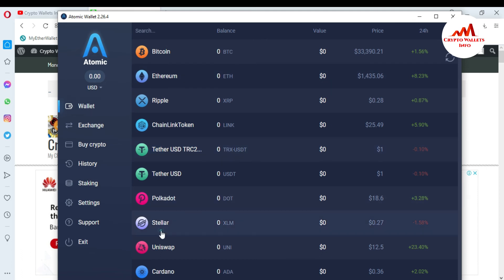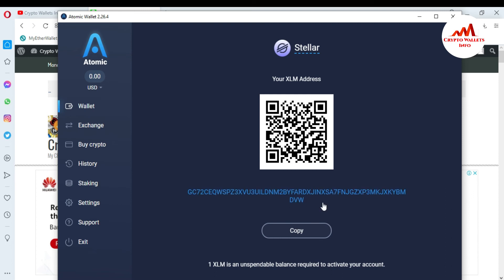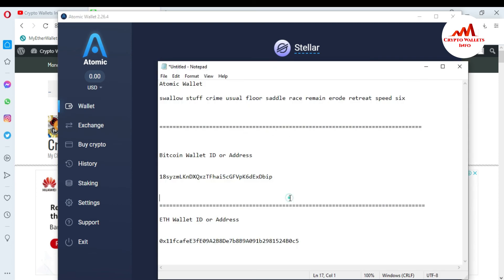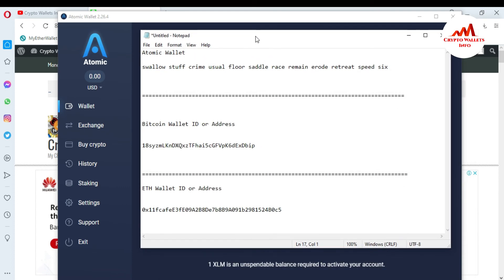If you want to find any other wallet address, you can use the same process. For example, for Stellar, go to Receive and this is the Stellar wallet ID. Please do not use my information for your personal use — this video is only for demonstration purposes. Do not use my seed phrases or wallet address.